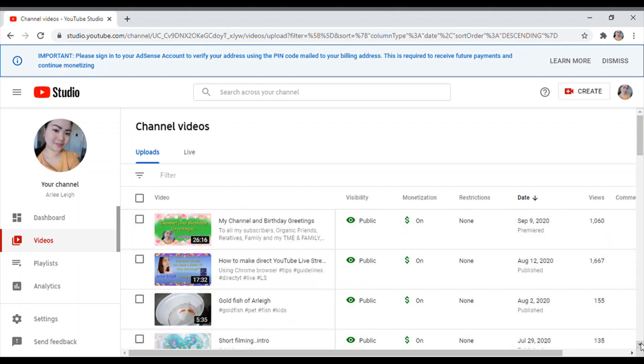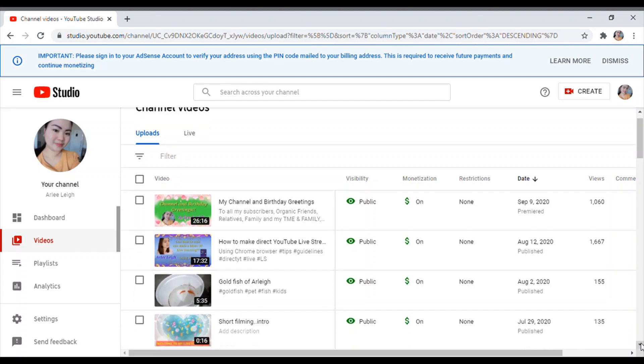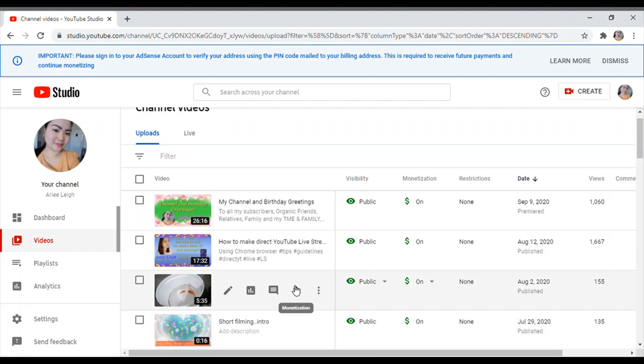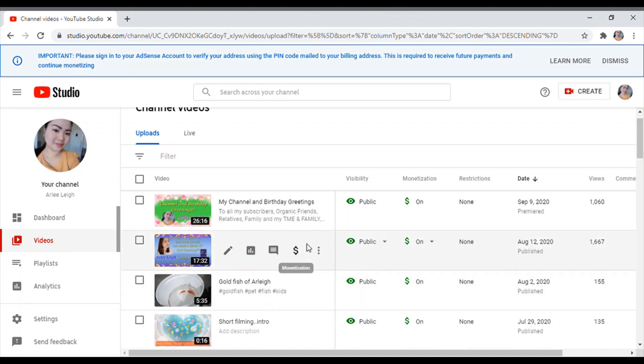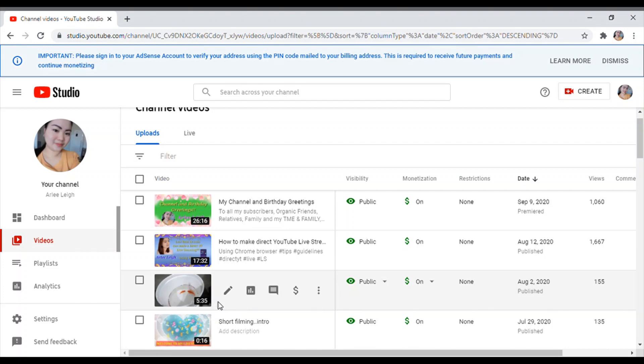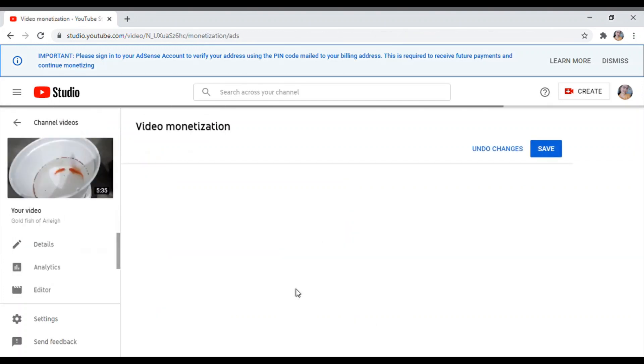So pupunta tayo sa video. Ayan guys, as you see, ito. I'll explain to you what is the difference ng less than 8 minutes sa 8 minutes above.